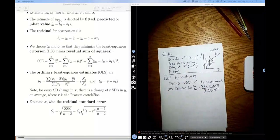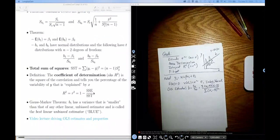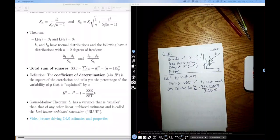The next thing is a very important identity called the ANOVA decomposition. This ANOVA decomposition is going to allow us to understand how well our model is doing. Something closely related is a measure called R-squared, which you will see very commonly with regression. We're going to talk about what R-squared is and how to interpret it.